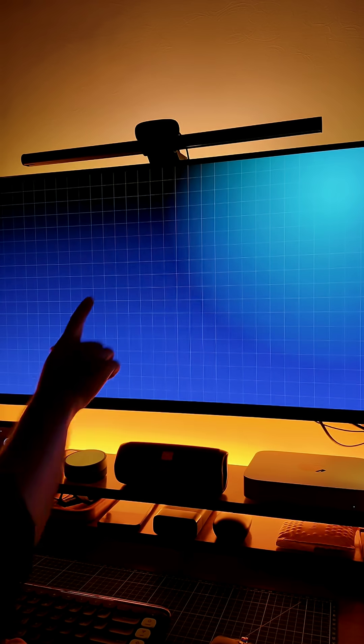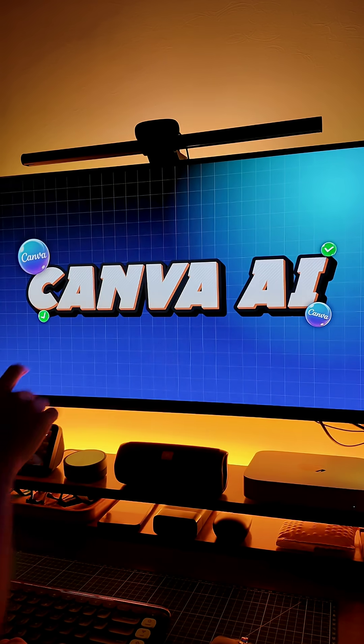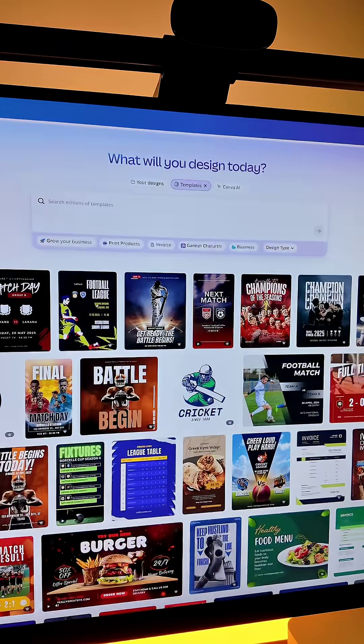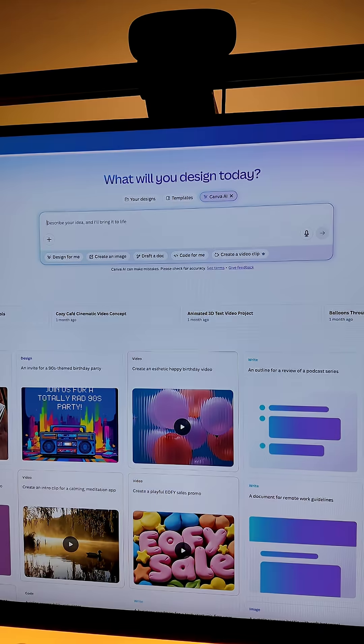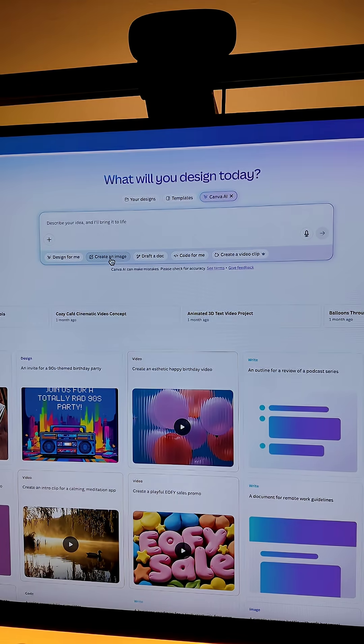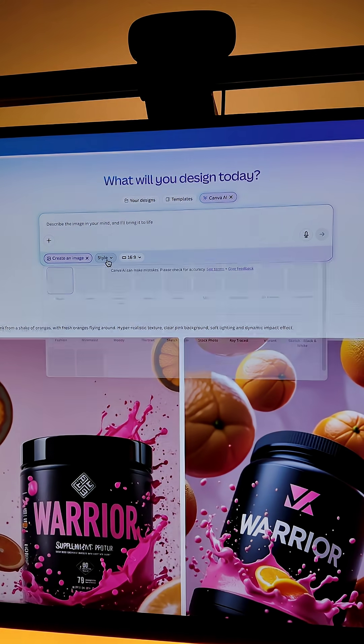Let's design a poster using Canva AI. First go to Canva and select Canva AI. Now click on create an image.